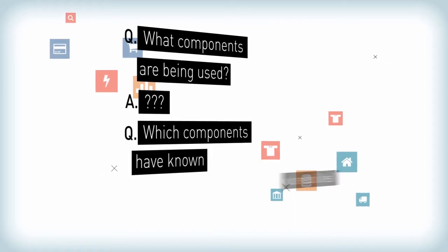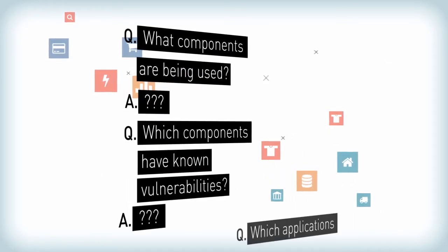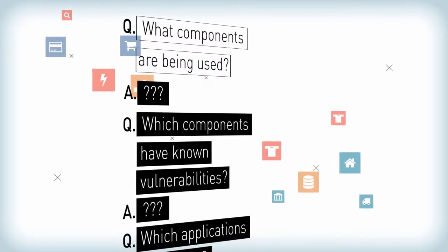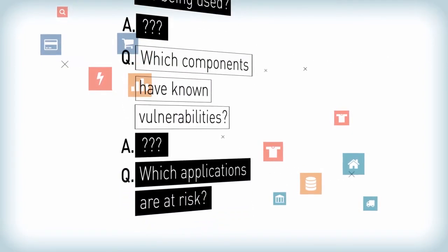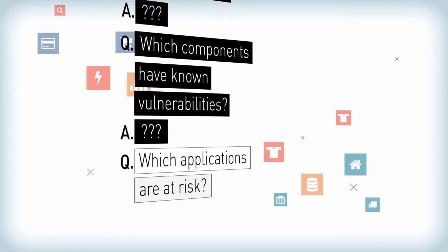However, there is also more risk because most organizations can't answer basic questions like: what components are being used? Which components have known vulnerabilities? If we find a vulnerability, which applications are at risk?